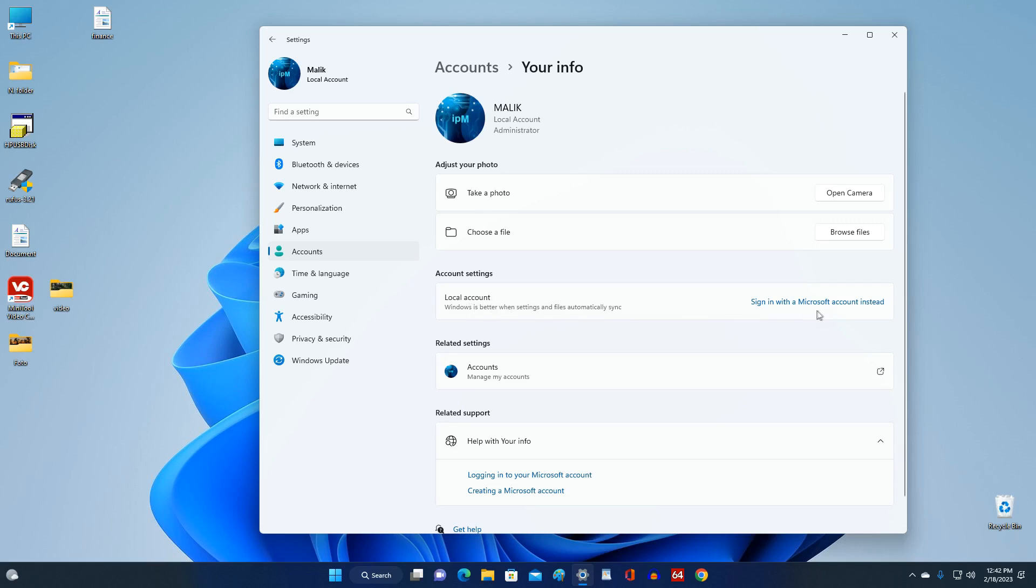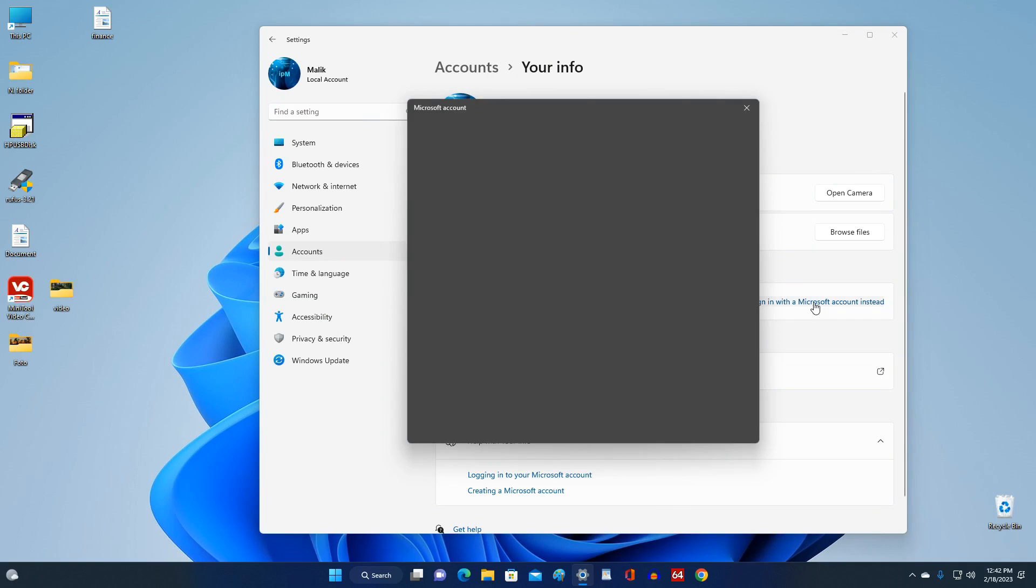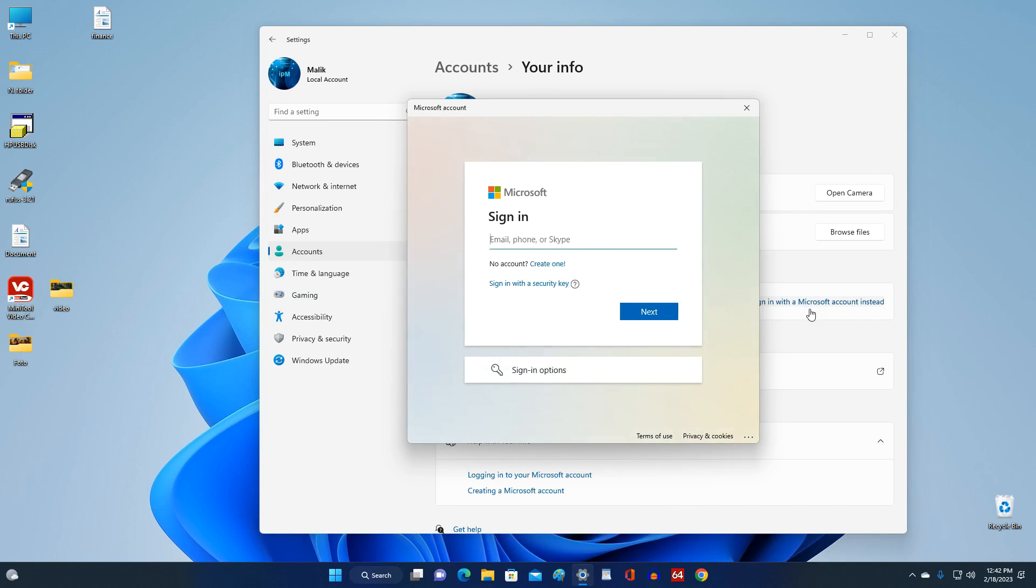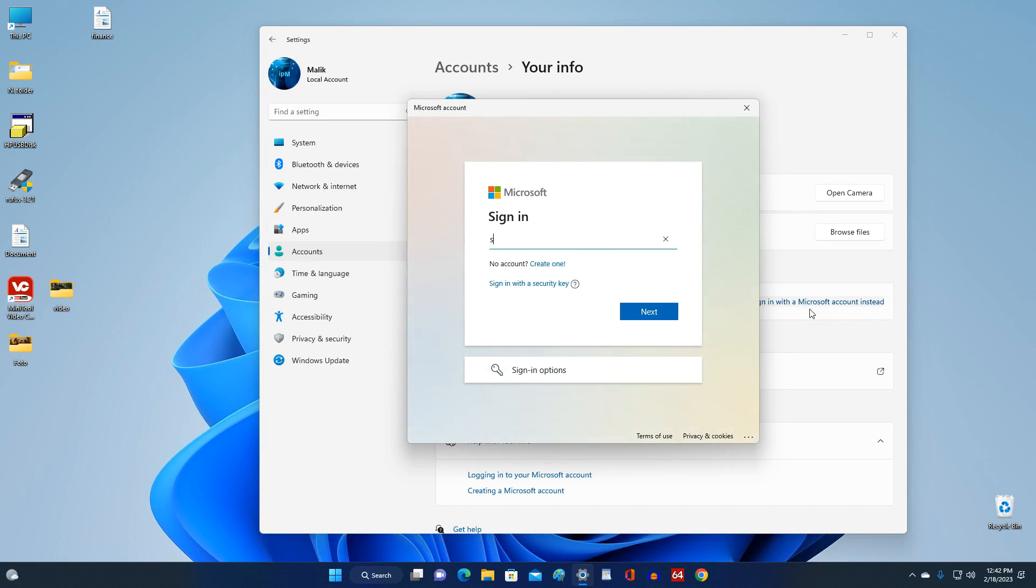Here we see the inscription Sign in with a Microsoft account instead, click on it. This window requires you to enter your Microsoft account information, or you can click here Create one and create a new Microsoft account. I enter my Microsoft account information. Next.